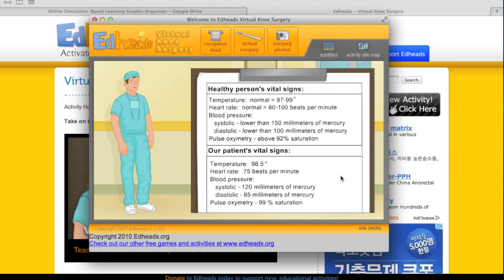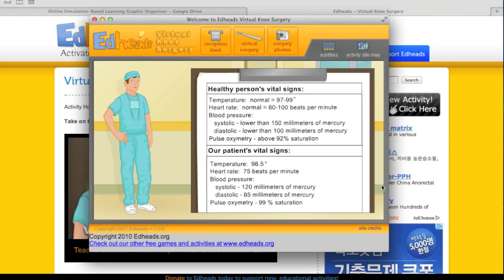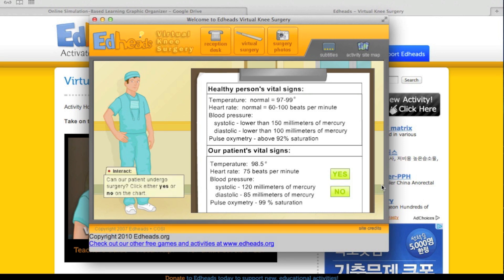An anesthesiologist in the operating room performs this step. If the patient's vital signs are not in the normal ranges, we will not proceed with the surgery. Using the healthy person's vital sign chart as a reference, can our patient undergo surgery today? Students would learn the vital signs of a healthy person right here.